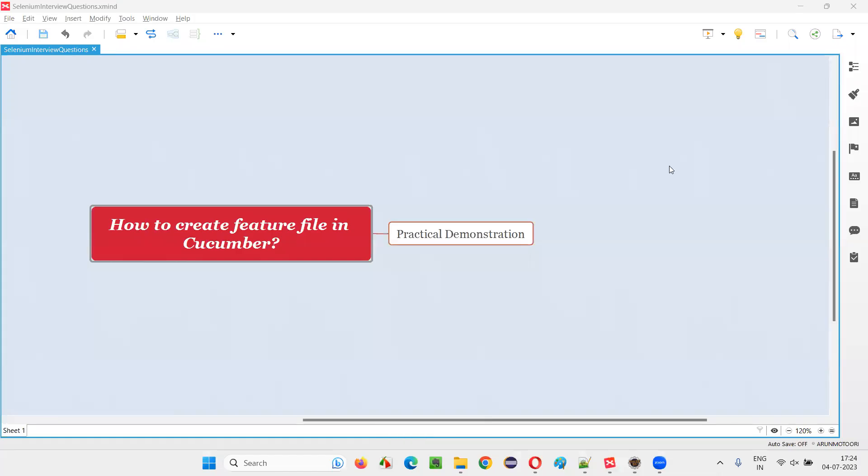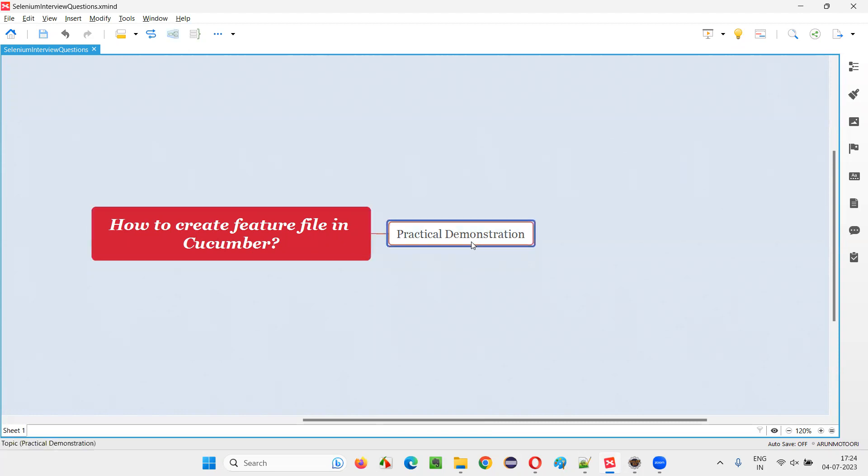Hello all, welcome to this session. In this session, I am going to answer one of the Selenium interview questions. That is how to create a feature file in Cucumber projects.